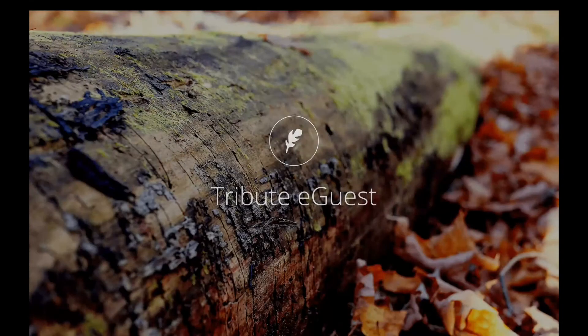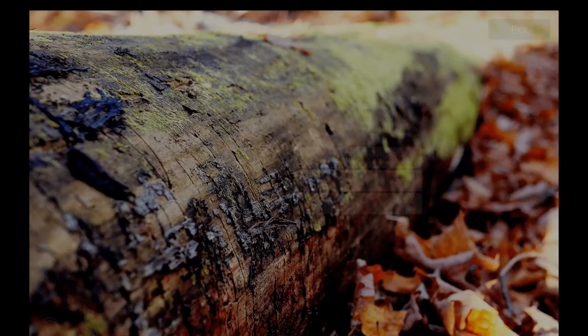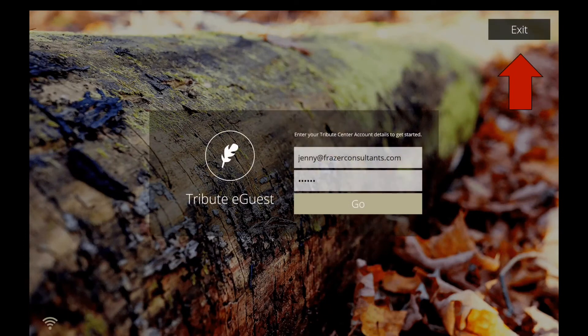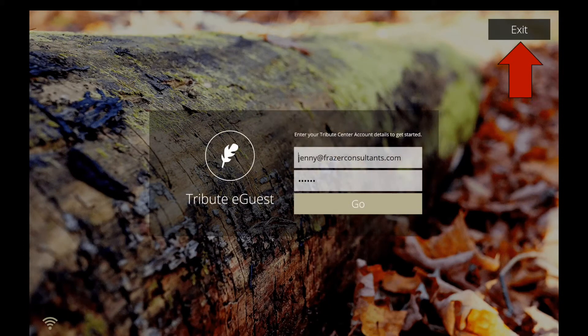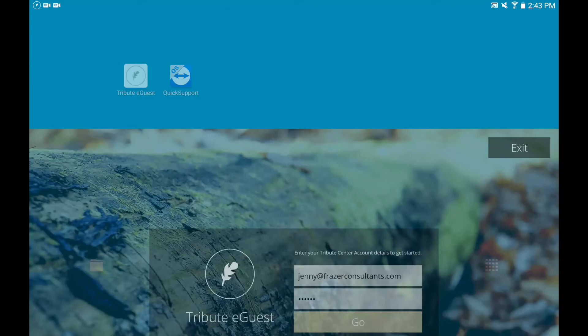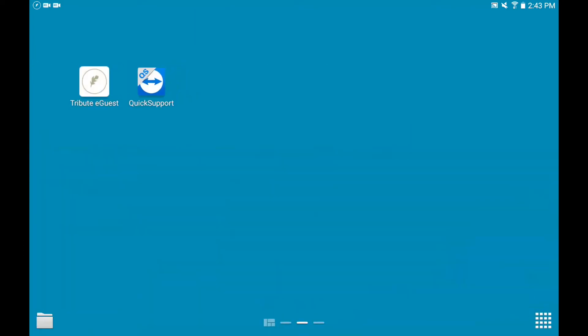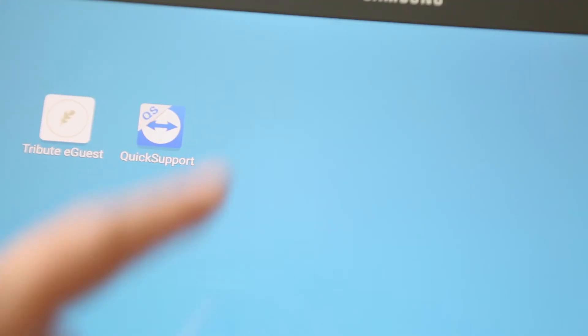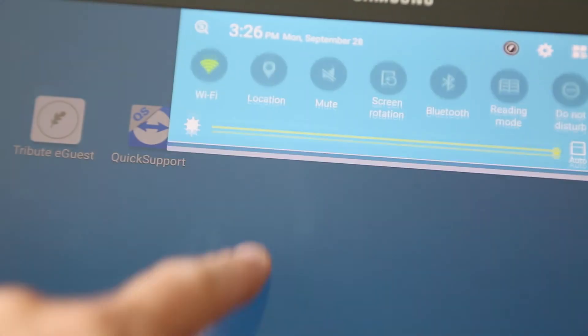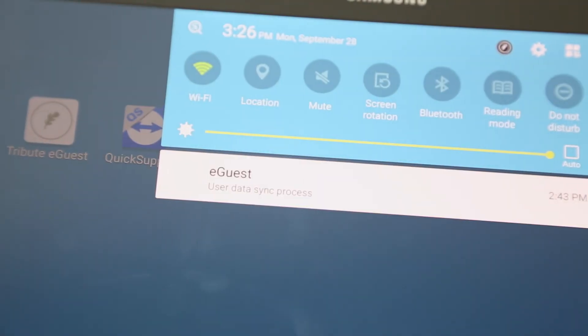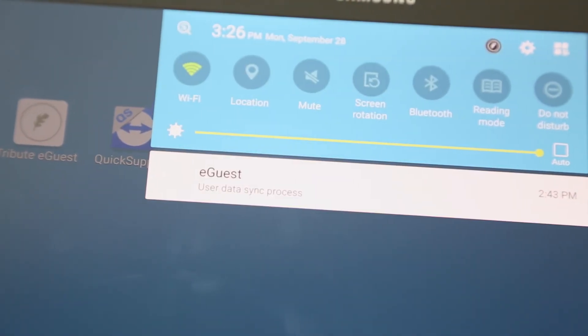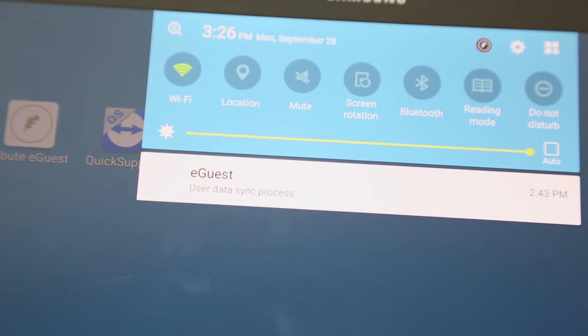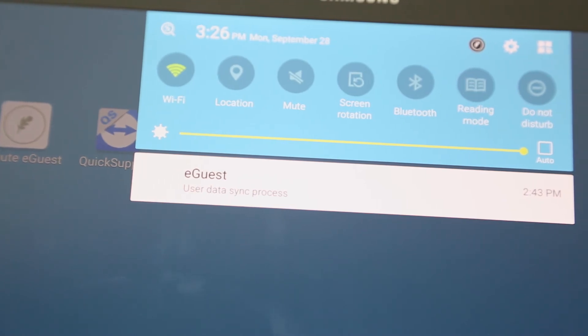When you return to the login screen, tap Exit in the top right corner. You will now be able to access the main interface of the tablet. Even though you've exited the app, Tribute eGuest will continue to sync every five minutes in the background.